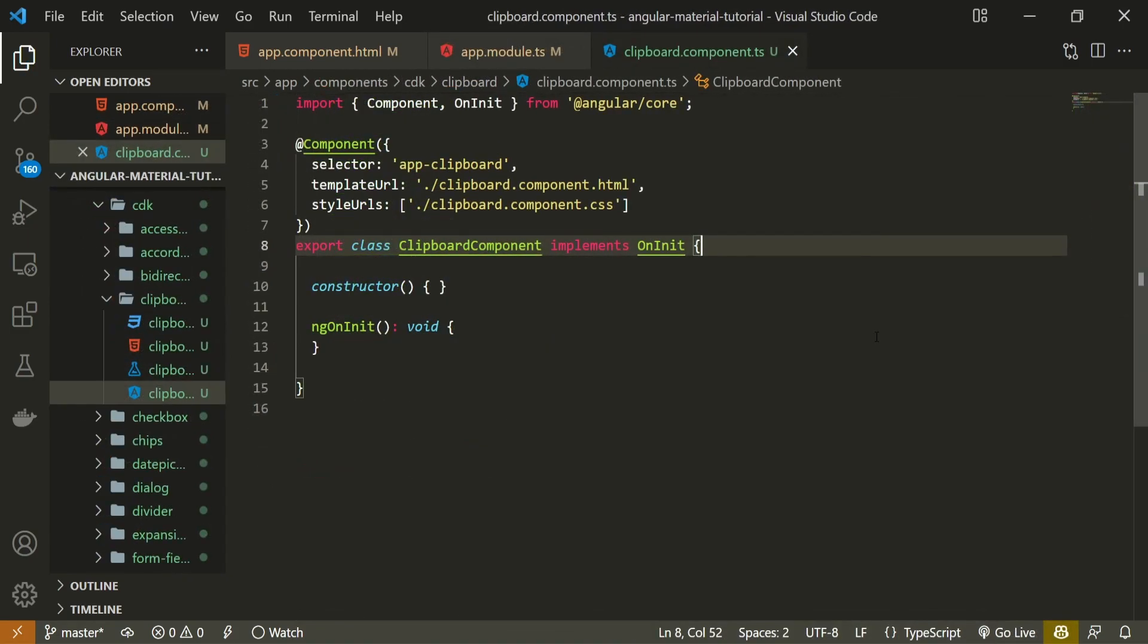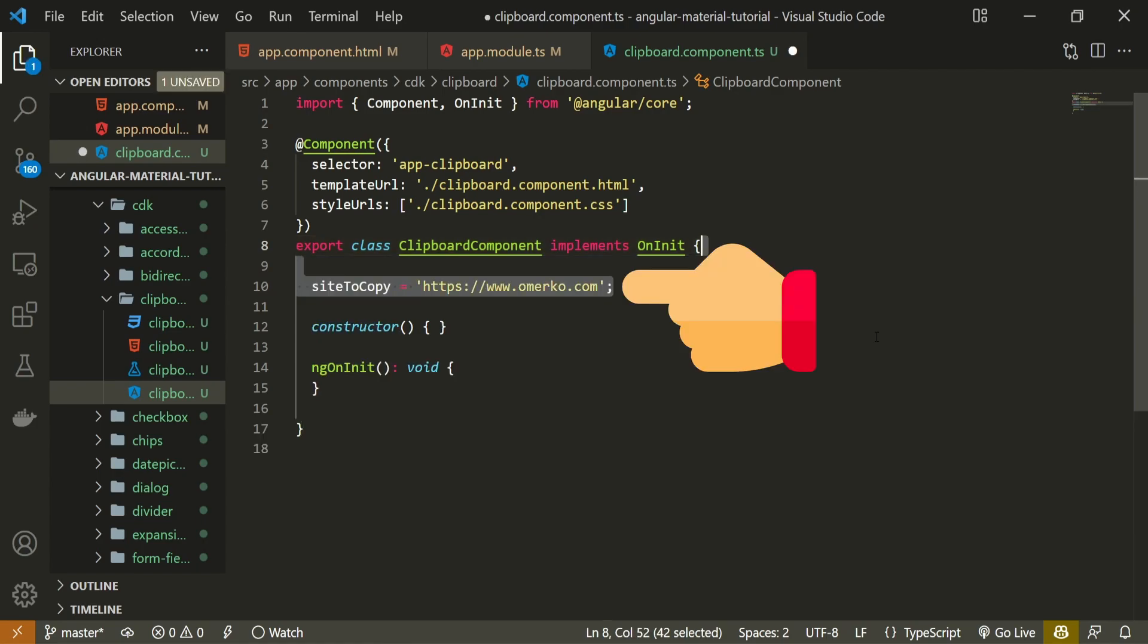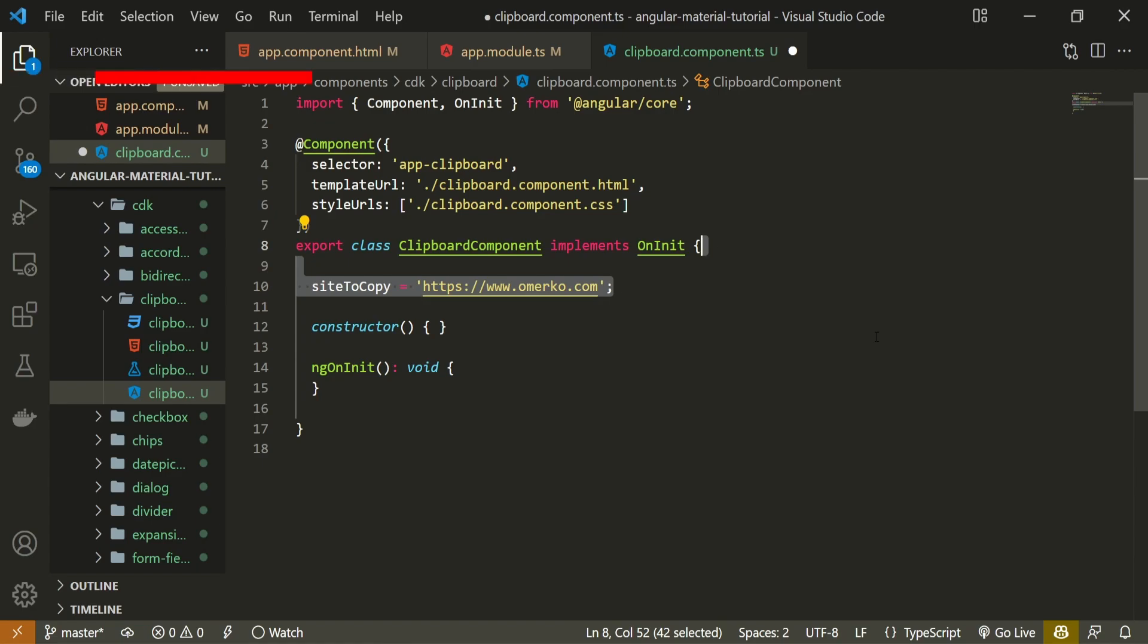Now to copy our content. First of all I will create some content like siteToСopy and I will pass my site link here. Just to mention, I am doing this in my clipboard component, the TypeScript file of it.